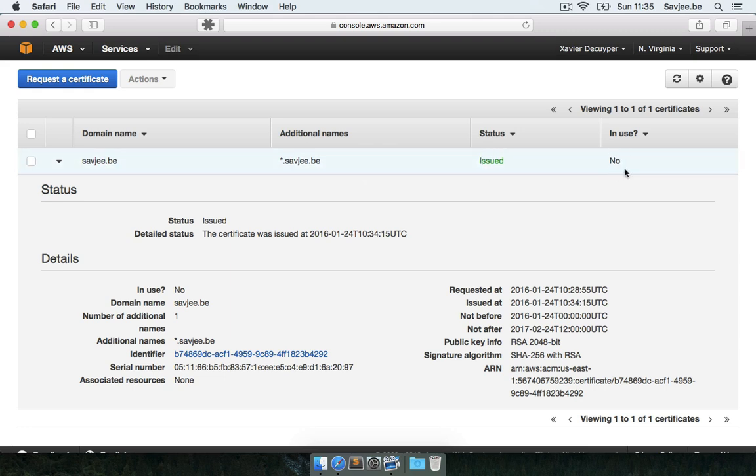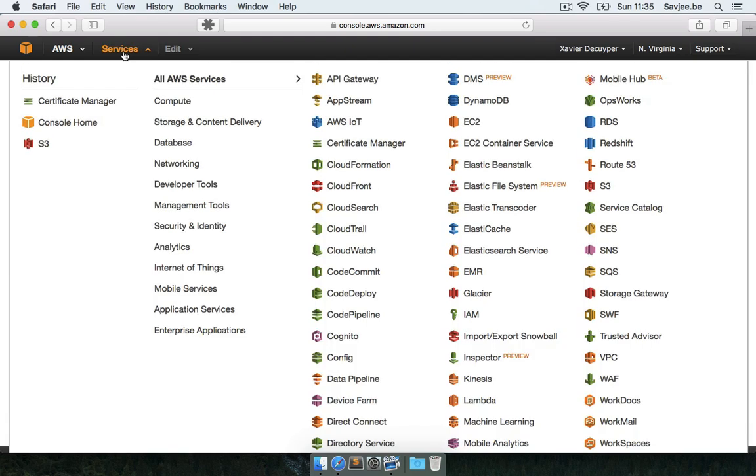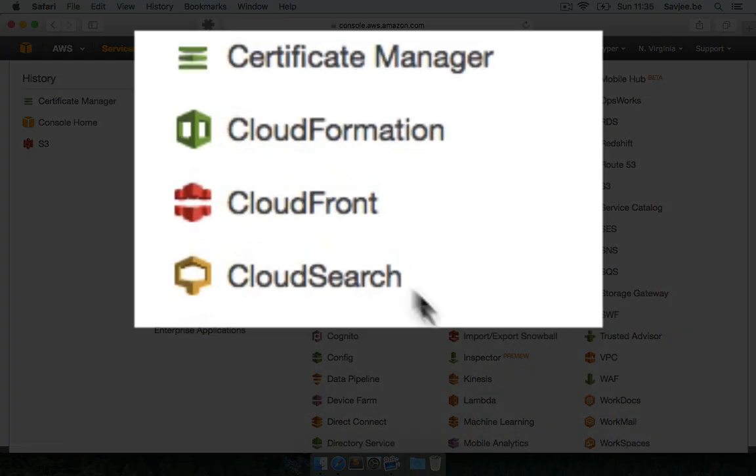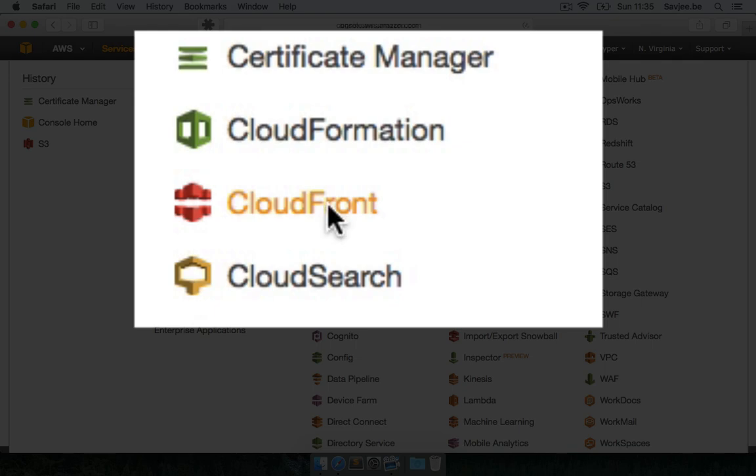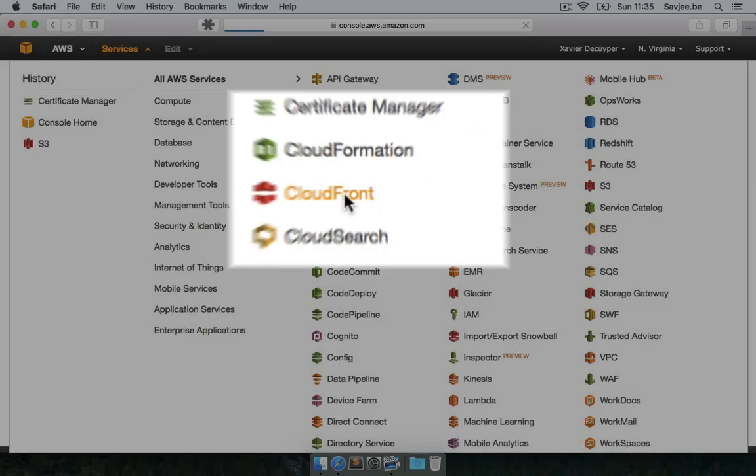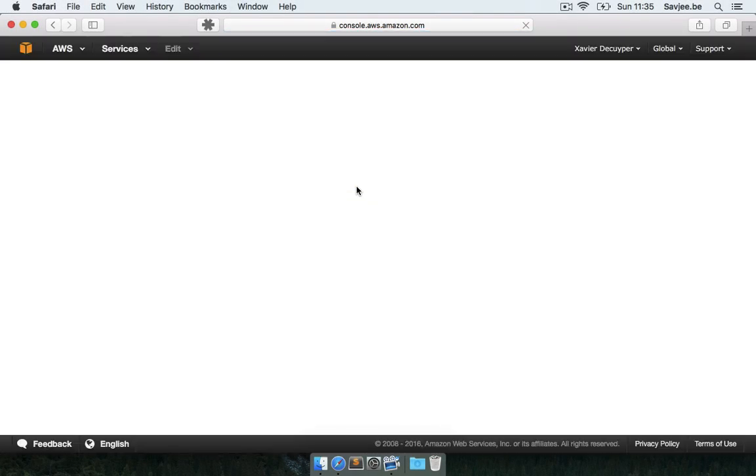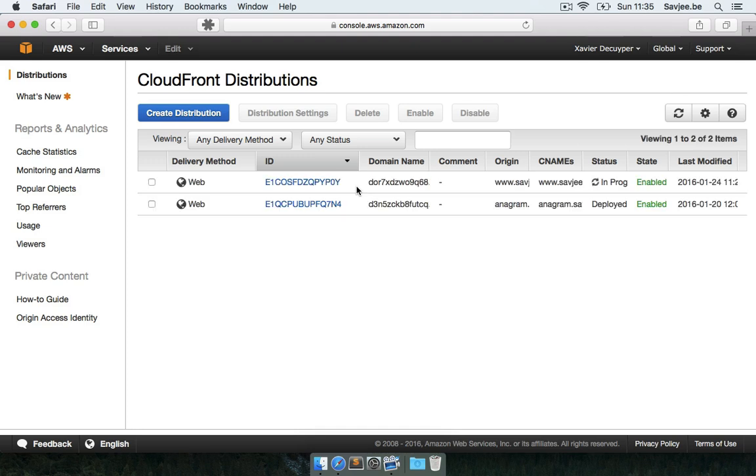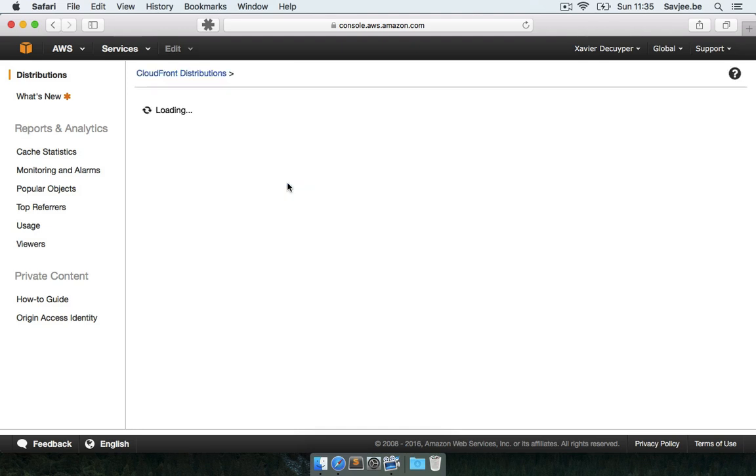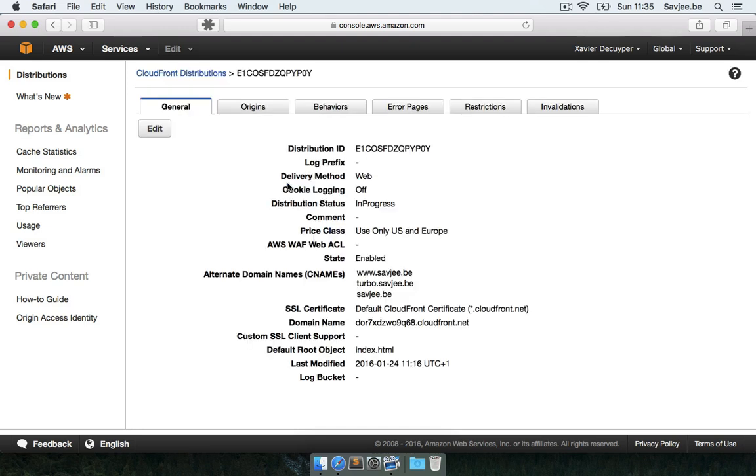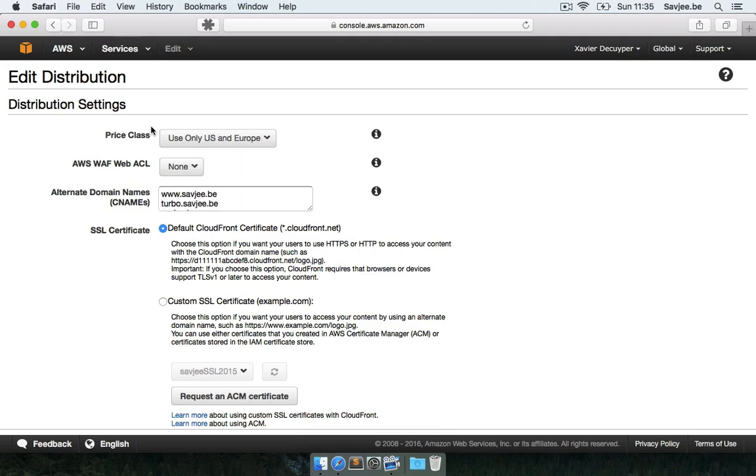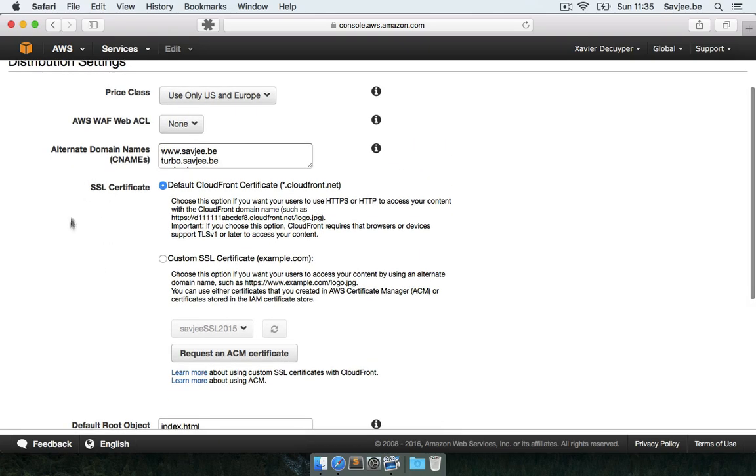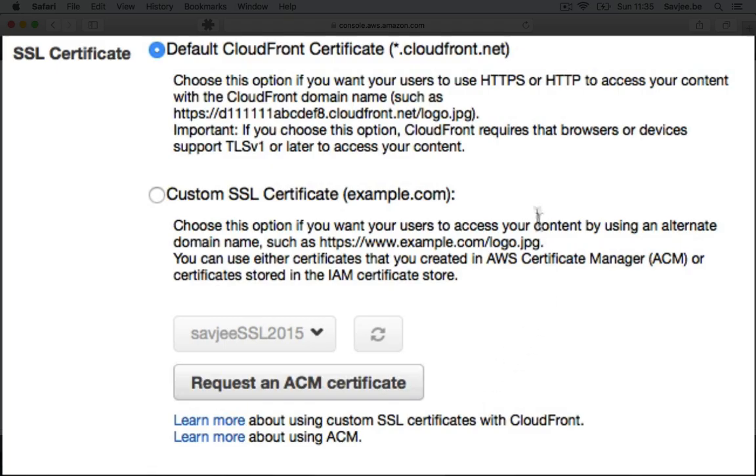It's currently not in use though so let's go and fix that. So let's go to services here. And I'm going to link the certificate up with my CloudFront distribution. And this is remarkably easy. So I'm going to click on the CloudFront icon. And I'm going to go to savjee.be. And I'm going to click edit. And here I can basically select which certificate I want to attach to my distribution. So I want to attach our newly generated certificate. So I'm going to click custom SSL certificate.